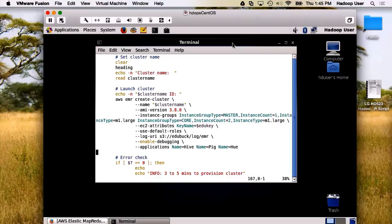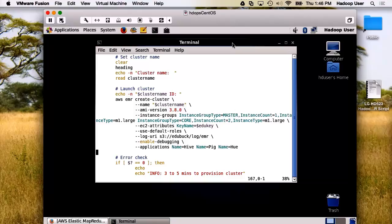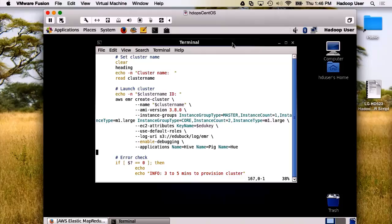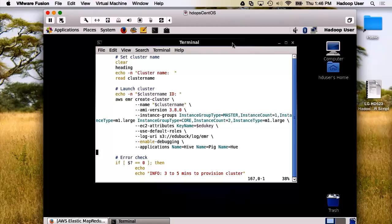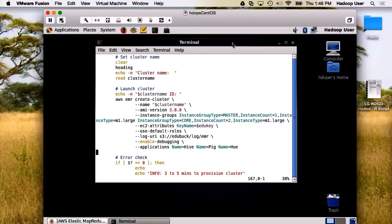The instance groups sets us to master or core. We then determine the size and the number that we want set up. I'm going with the good old M1 large. Then we need to set some attributes, such as a key name, and we're going to use default roles.